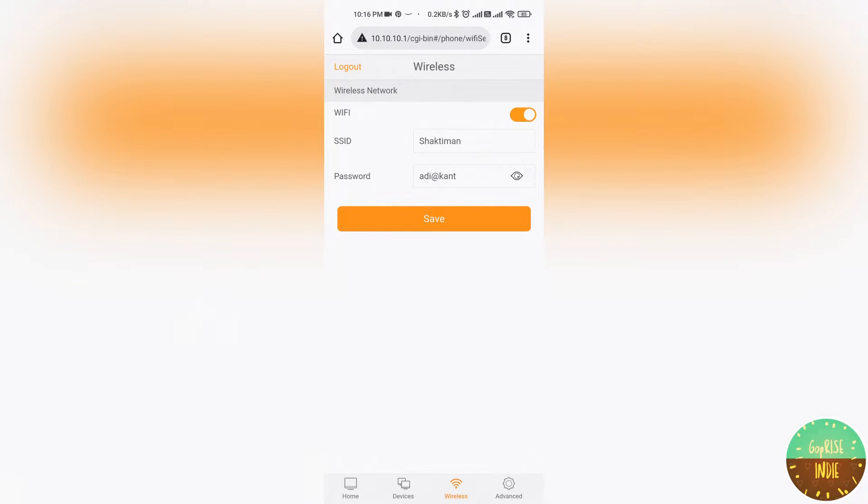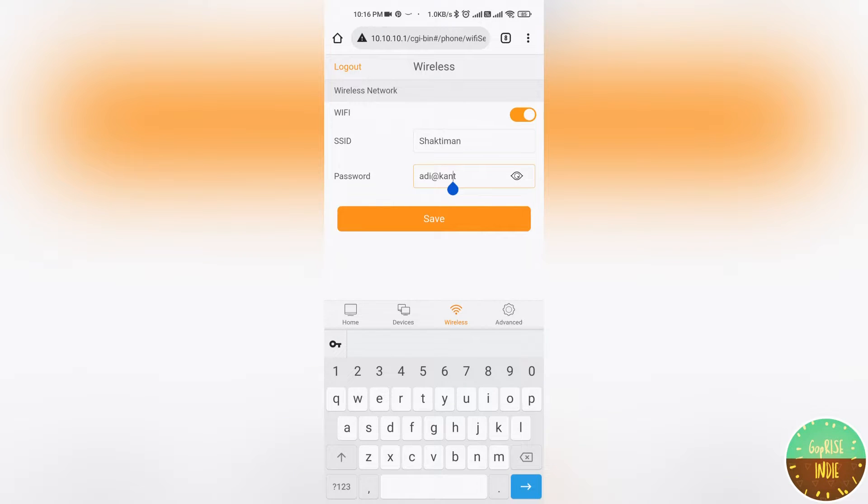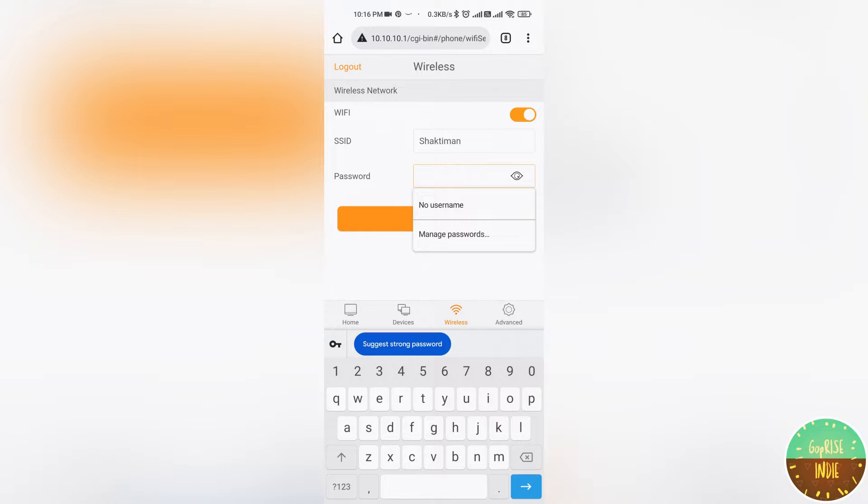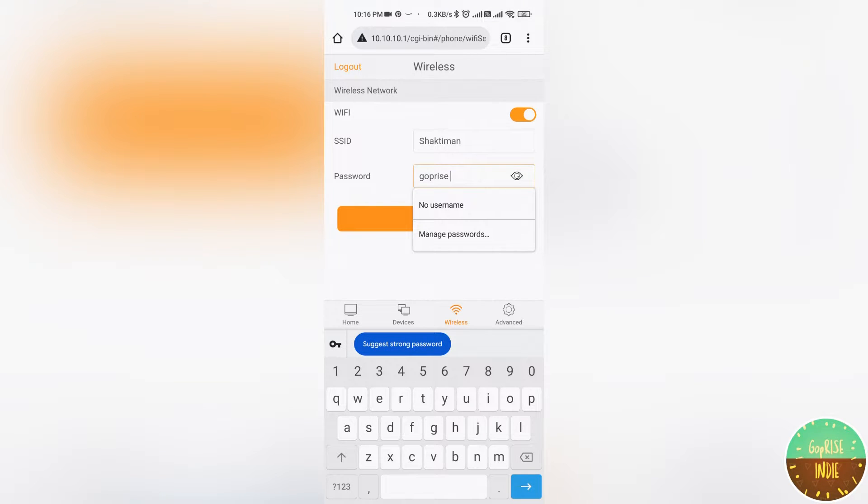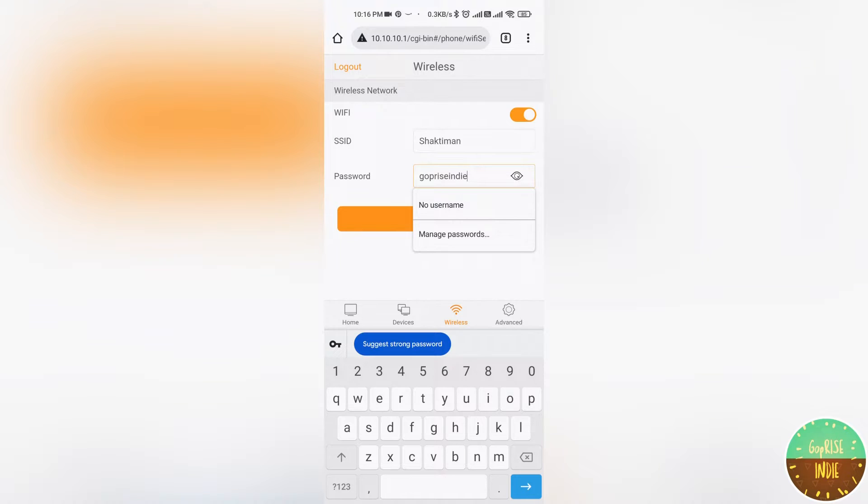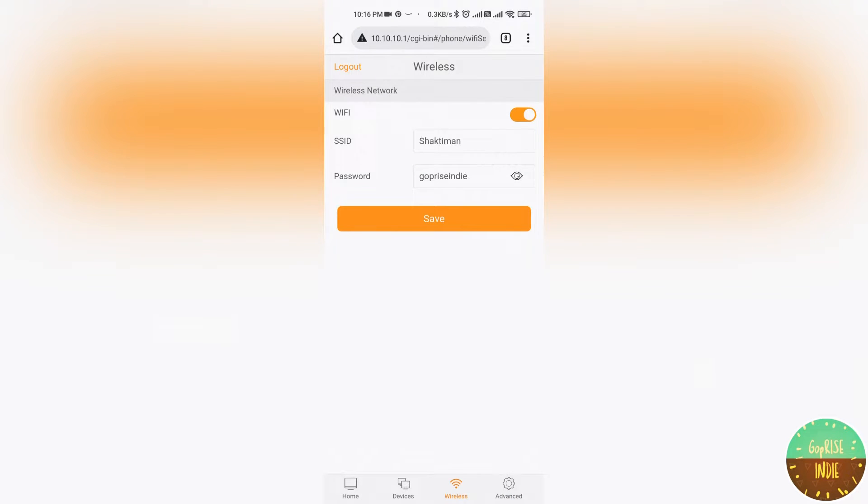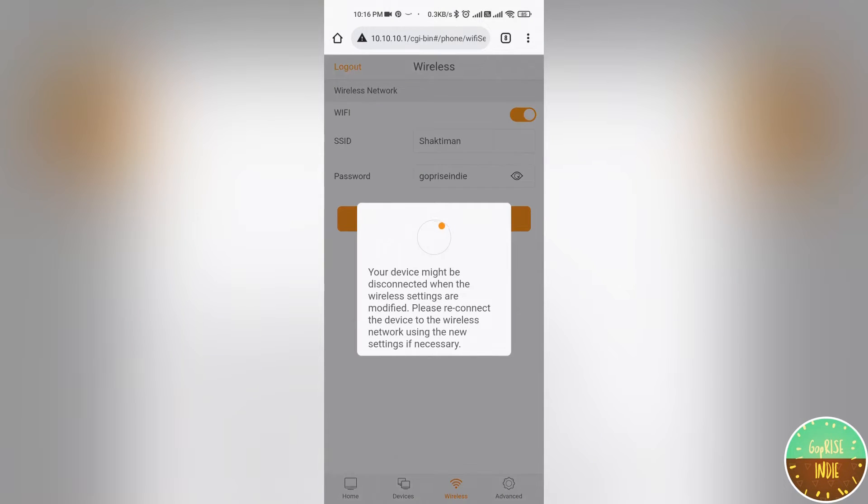I will change the password. I will cut it all using backspace. Now I will write the password: GoPrize Indie. Then I will save it.